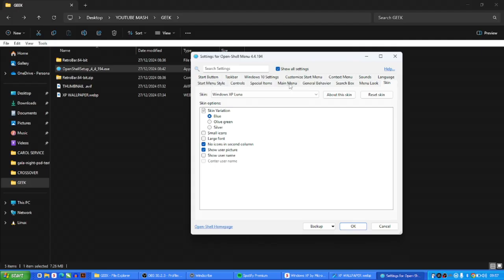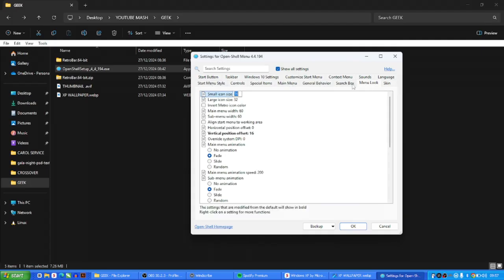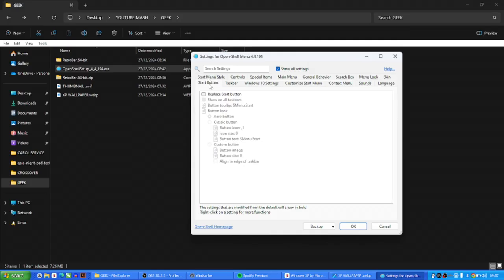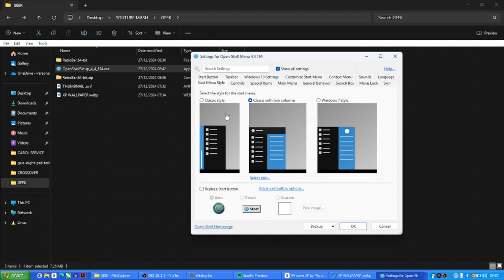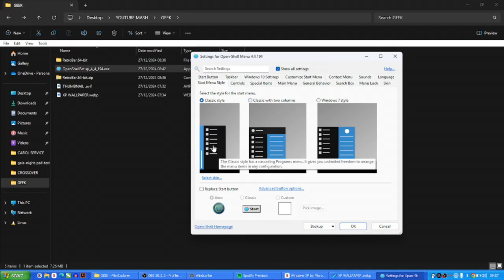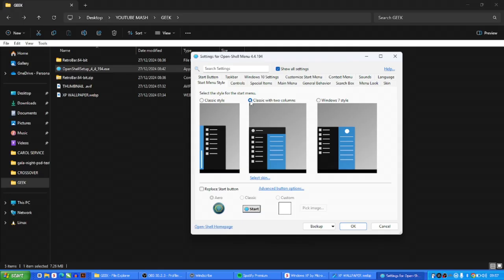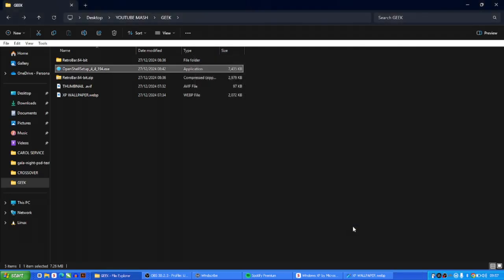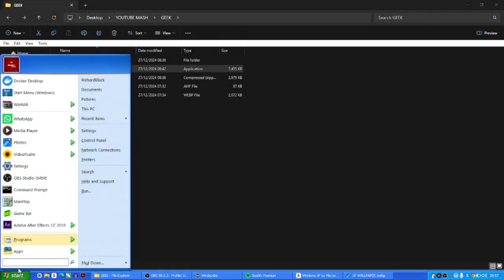In Open Shell Menu Settings, go to Menu Look and set Vertical Position to 16. Then under Start Button, go to Menu Style — you have options like Classic Style which puts options on the right, but I want the Classic Two-Column style. Click OK, and now when you click Start you'll have all your icons looking just right.